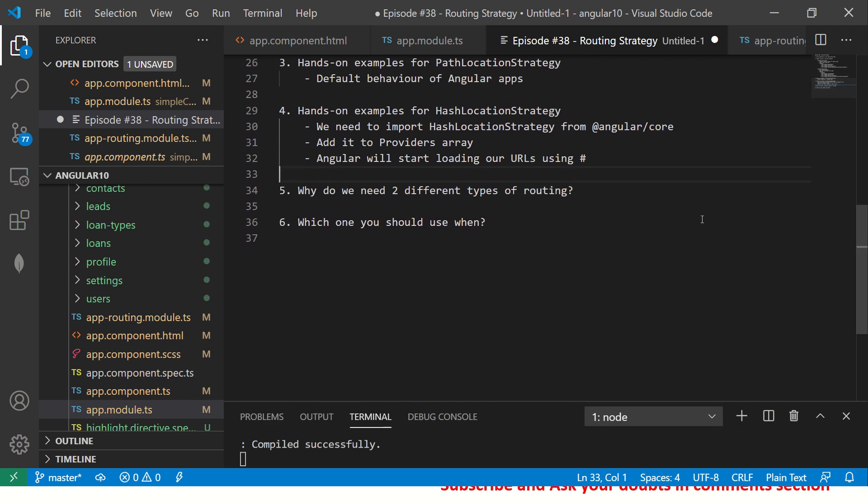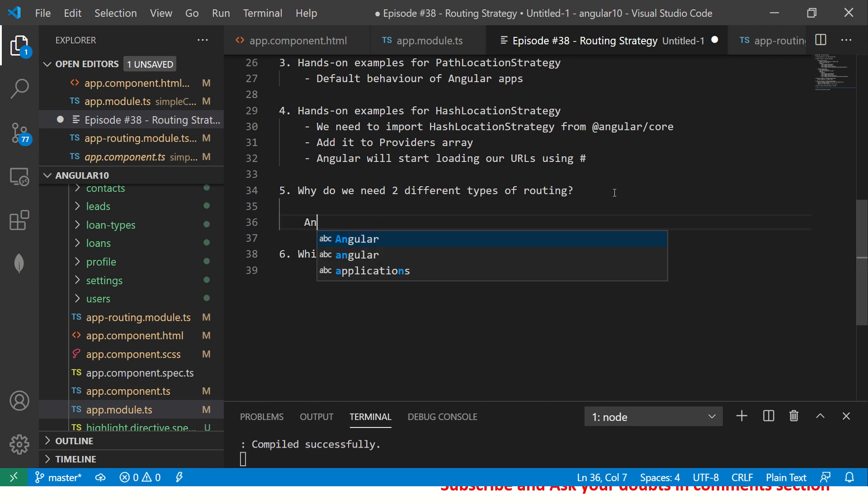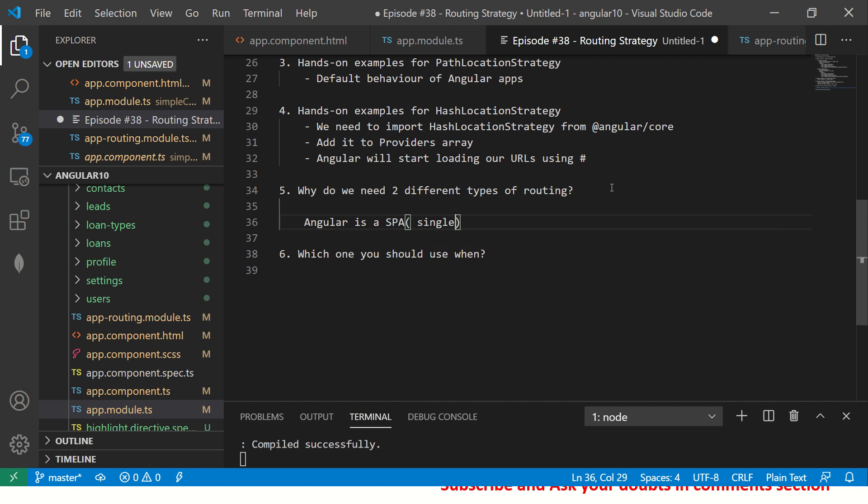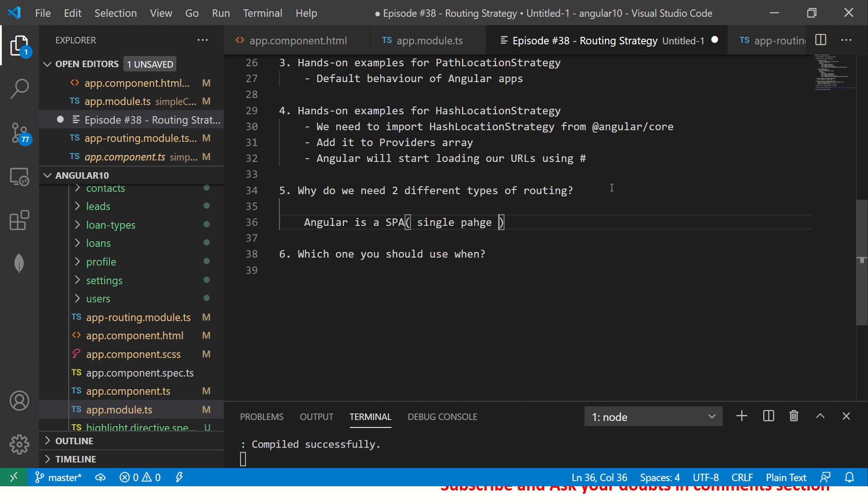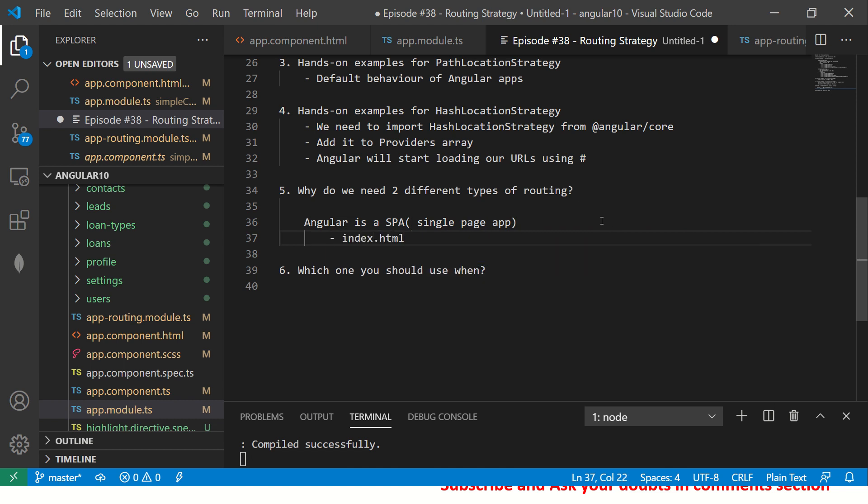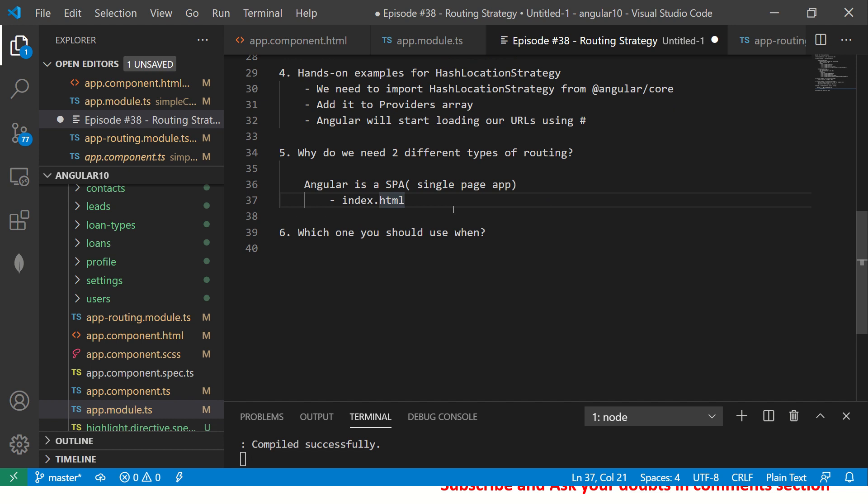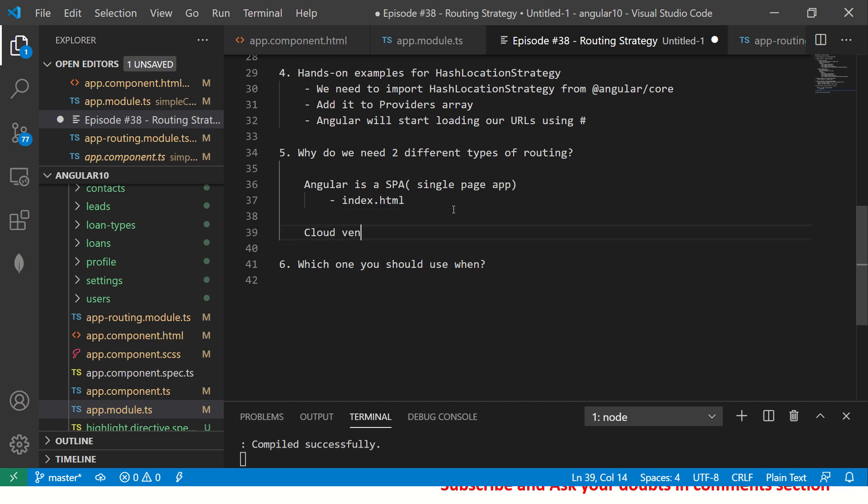Obviously a lot of you are confused as to why we need hash. So now I'll address that question for you. So I hope you understand both now, Path Location and Hash are two different routing strategies that are available with details. Now let me come to the important question as to why do we need two routing strategies.